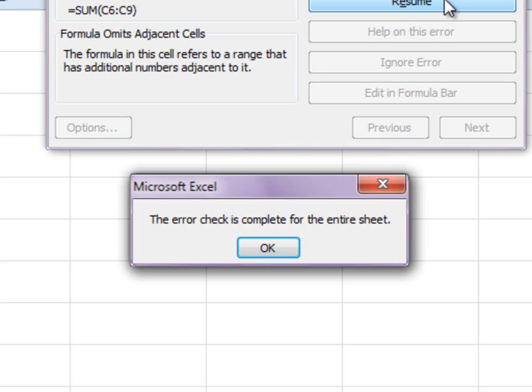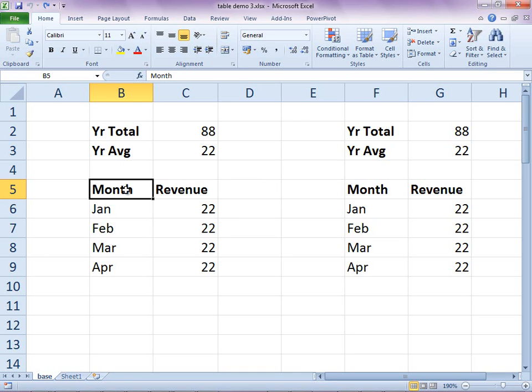After all errors are handled, this message shows that there are no more errors in that sheet. This process must be repeated for all the sheets, but this is a reactive, time-consuming process.